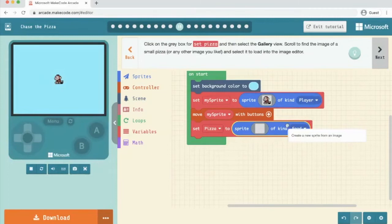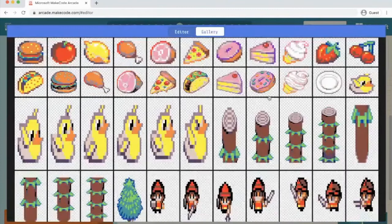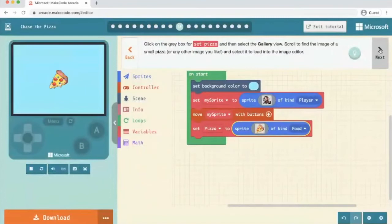This time again, I'm just reading these instructions. Click on the grey box for the set pizza and then click on the gallery view. Scroll to find the image of a small pizza. So just what we did last time, gallery view, find a picture of a pizza. Let's go for this one and click done. And then we click next. There's my piece of pizza.